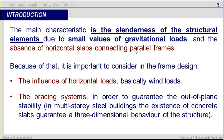The main characteristic is the slenderness of the structural elements due to small values of gravitational loads and the absence of horizontal slabs connecting parallel frames. Because of that, it is important to consider in the front design the influence of horizontal loads, basically wind loads, and the bracing system, in order to guarantee the out-of-plane stability. In multi-story steel buildings, the existence of concrete slabs guarantees a three-dimensional behaviour of the structure, but that is not the case here.